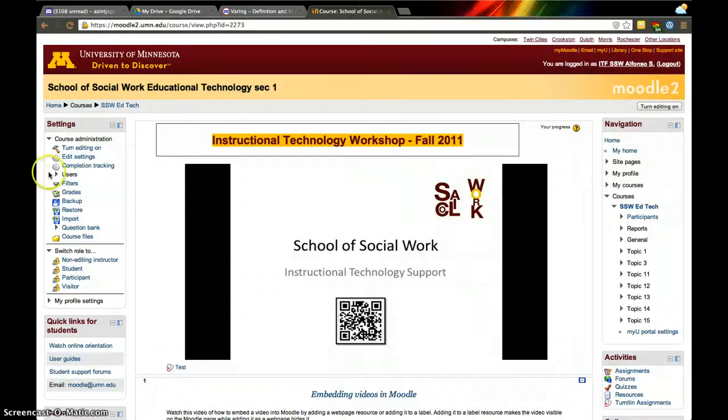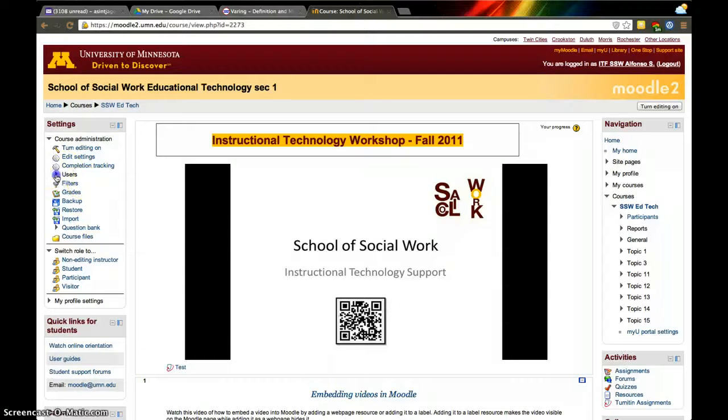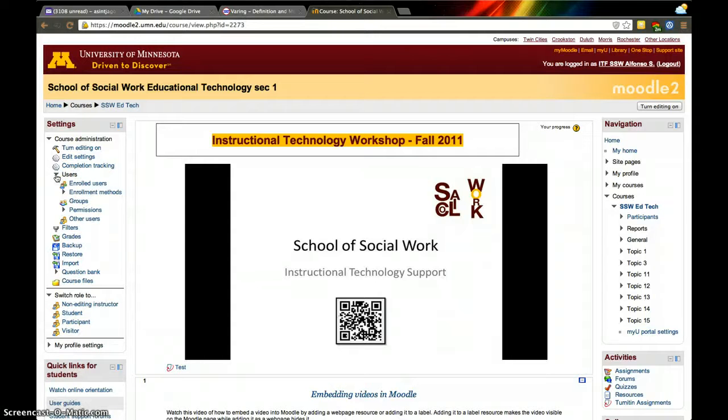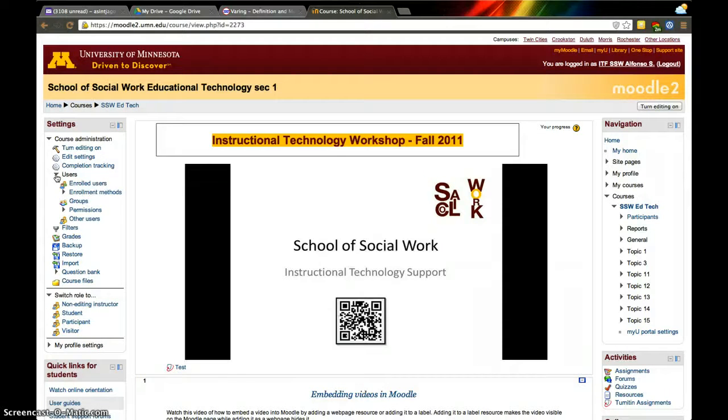Other reasons you may want to add somebody to Moodle is so that a TA can help you with a course, or so that another instructor can see your course.